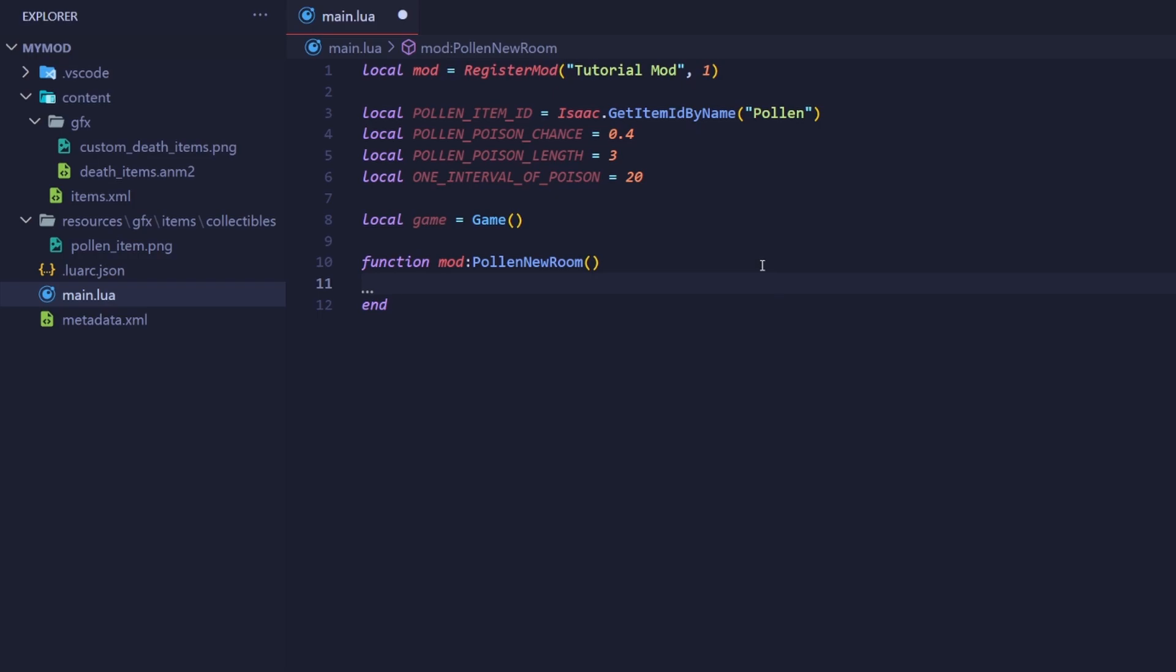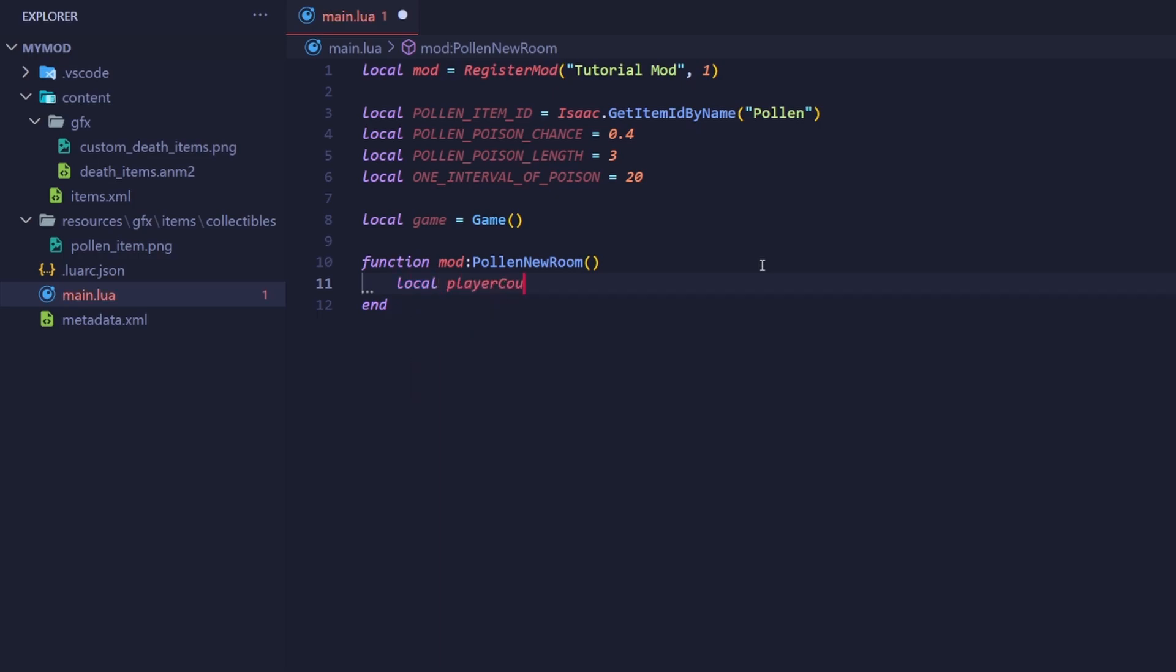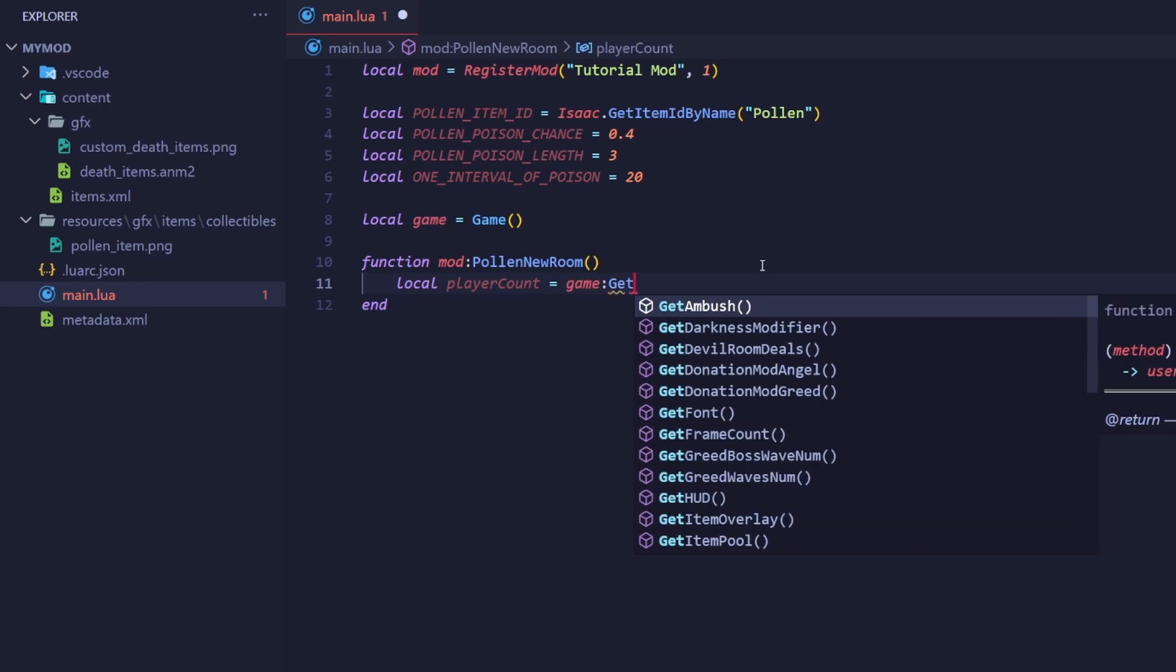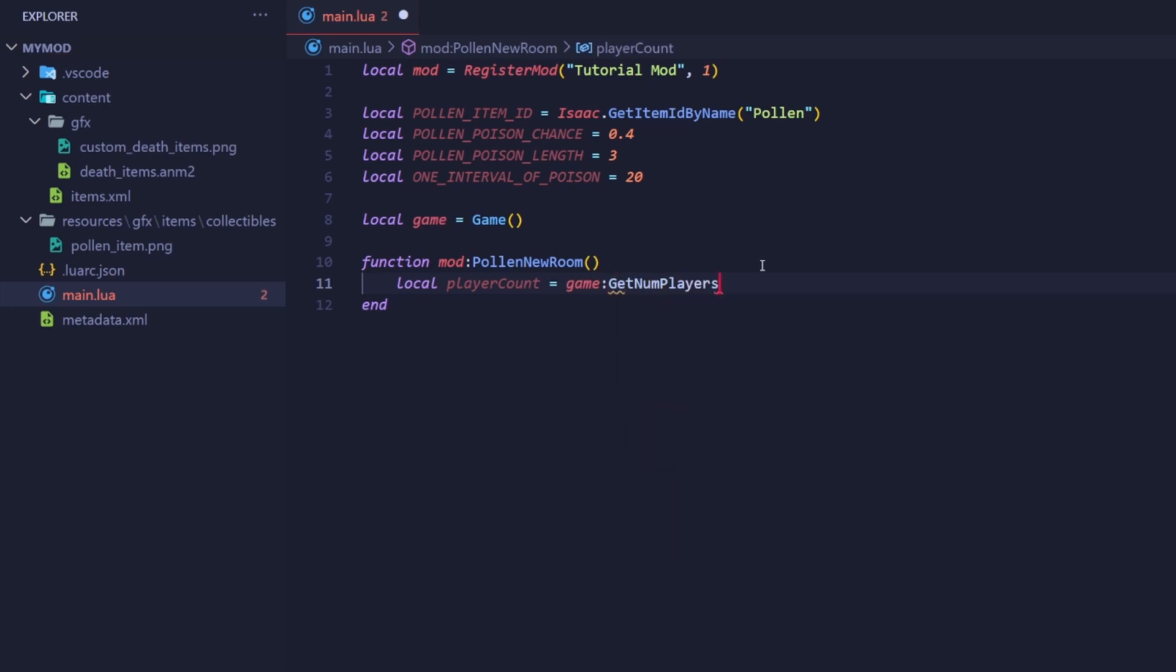First, we're going to iterate or go over every player. We're going to check how many copies the item the player has and start going over every enemy if they have more than zero. To get the player count, call the getNumPlayers method of game.